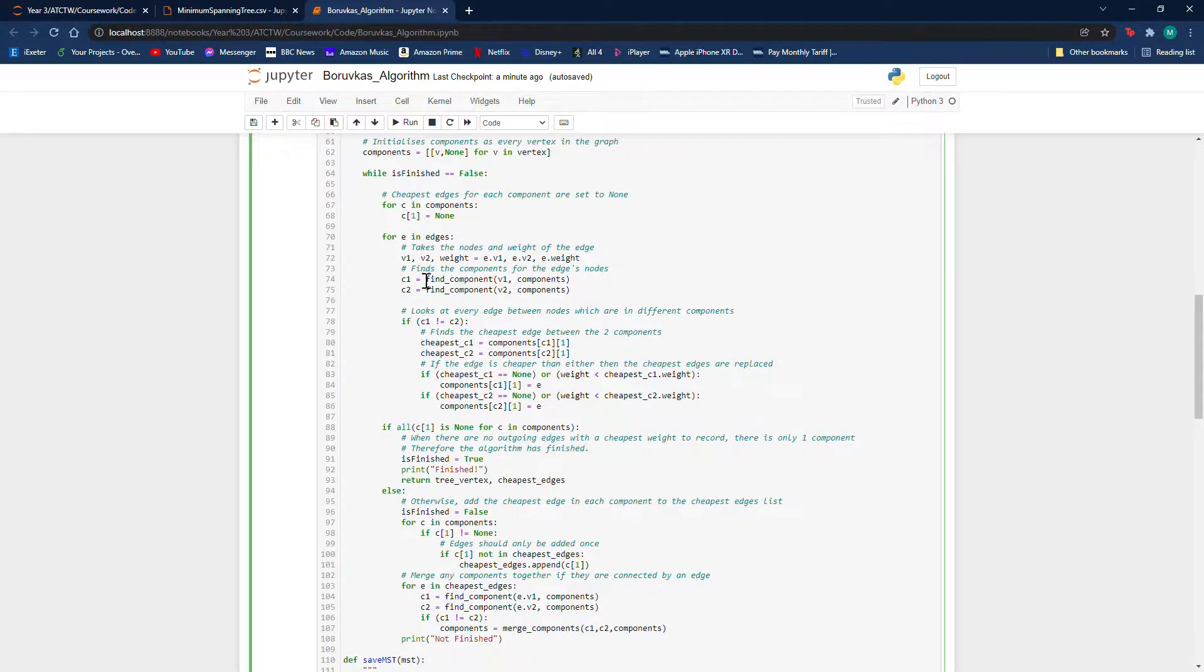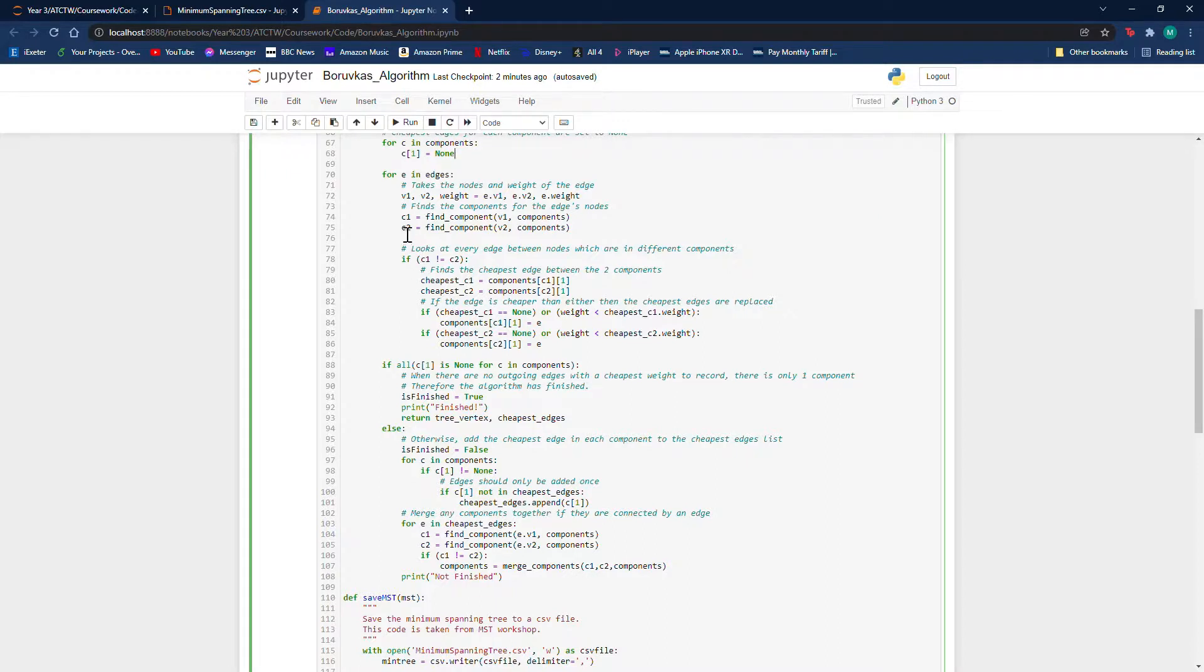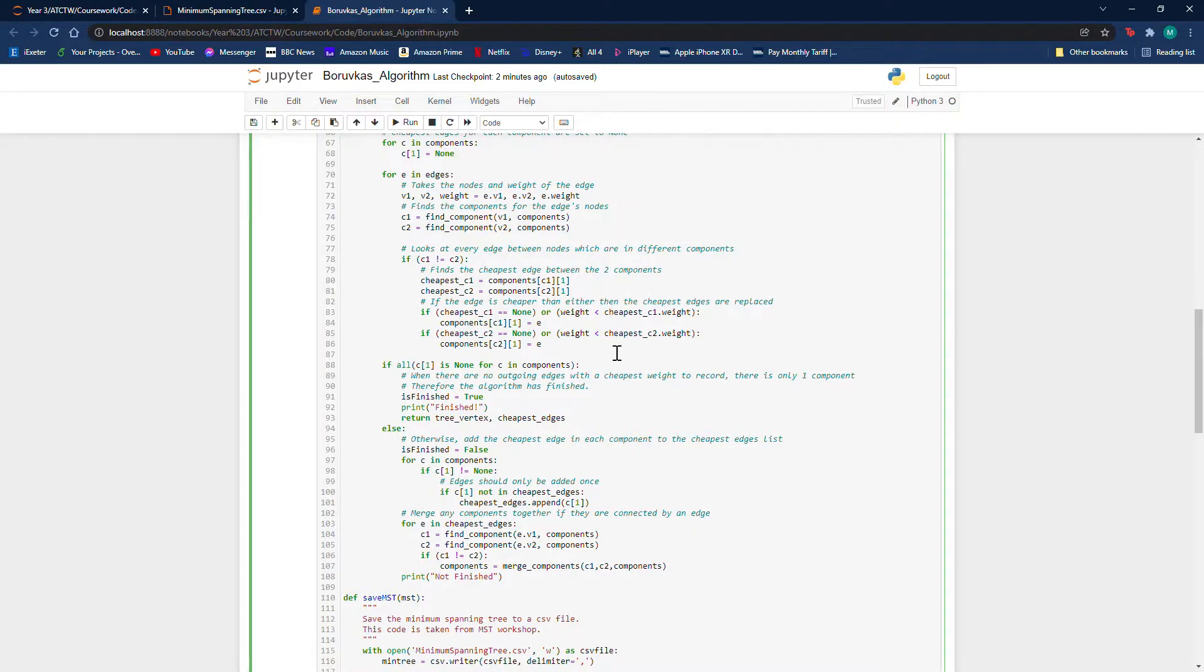It will then look at every edge in the graph, and if the edges are connecting two different components together, it will see if the edge is cheaper than either of the components' cheapest edges. And if it is, then it will replace them with this one.